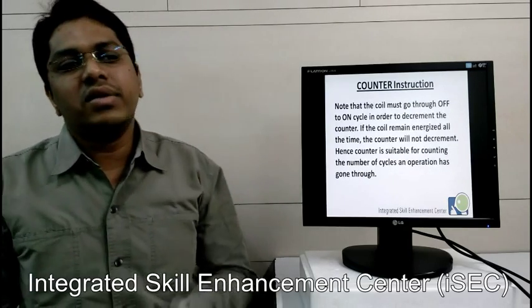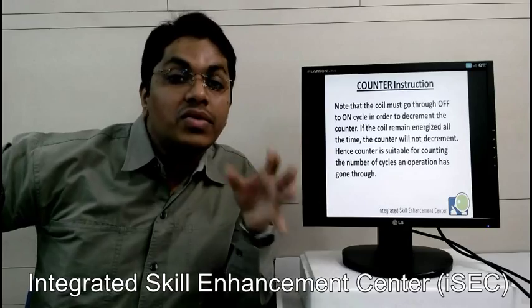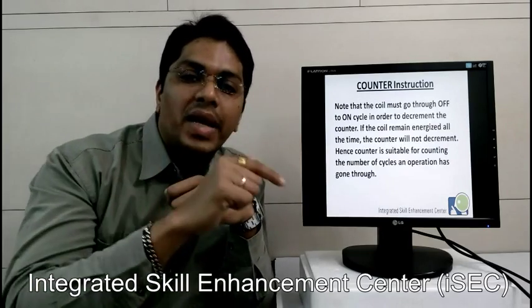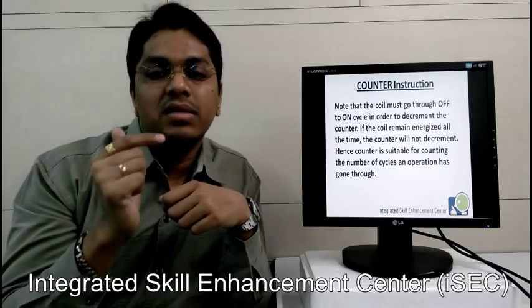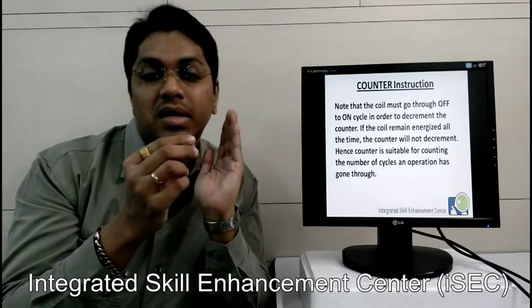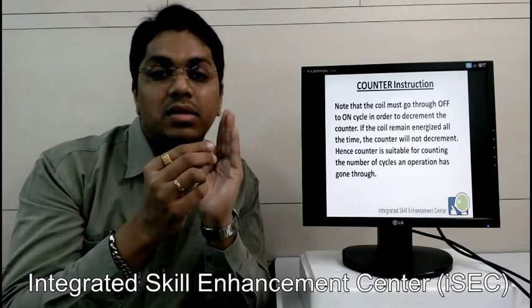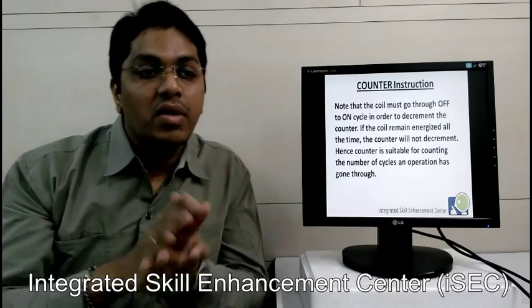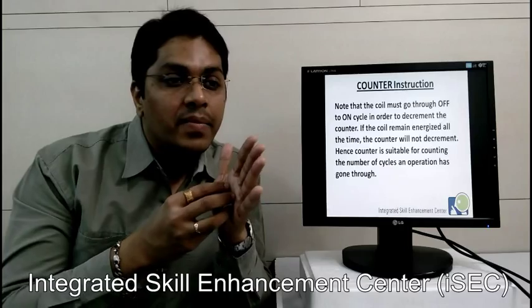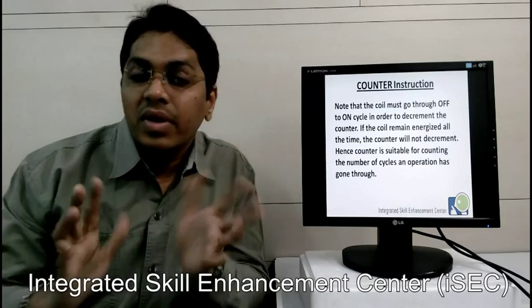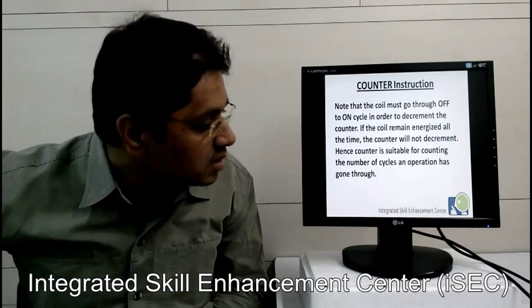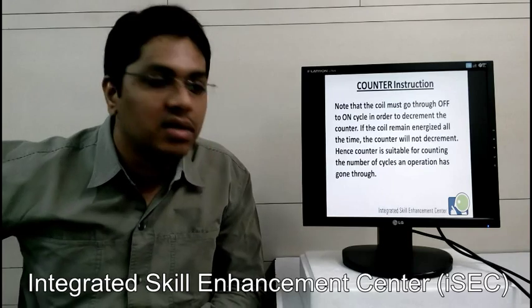Note that the coil must go through off-to-on status — means you have to continuously press and release the button, or if a sensor is there, the sensor will be sensed and unsensed repeatedly. If the coil remains energized all the time — suppose a sensor is sensed continuously — the counter will not decrement. Hence, the counter is suitable for counting the number of cycles an operation has gone through.